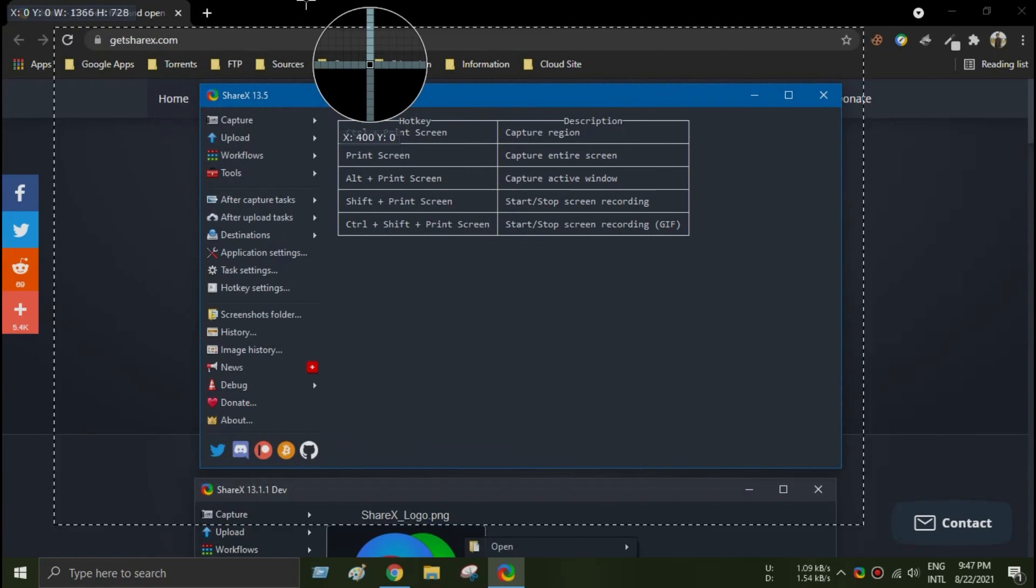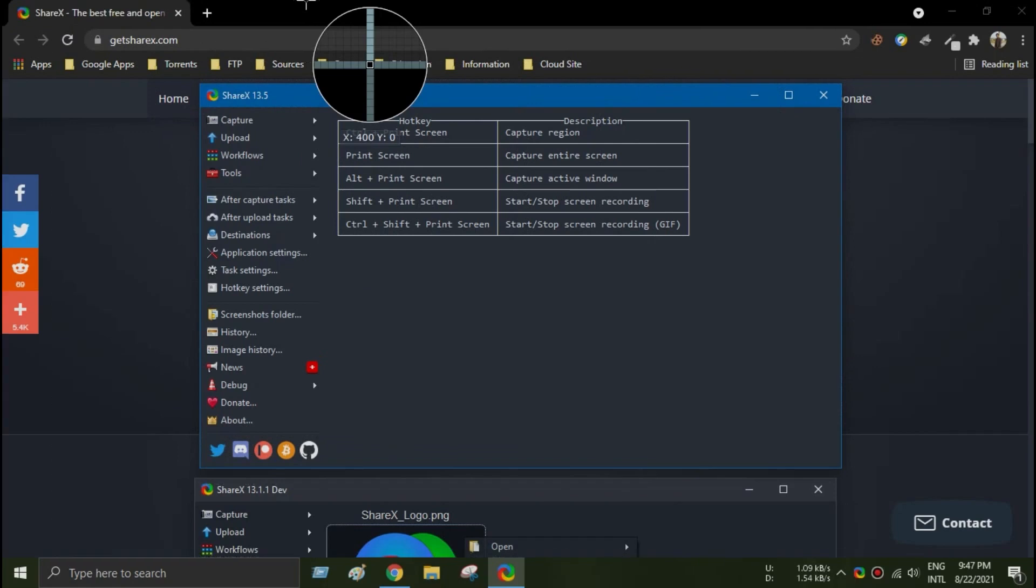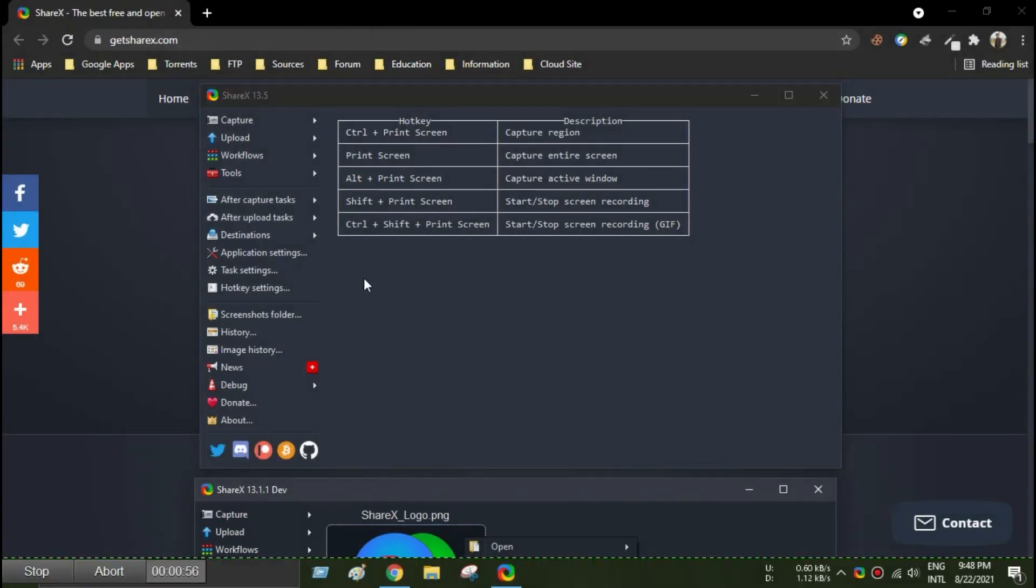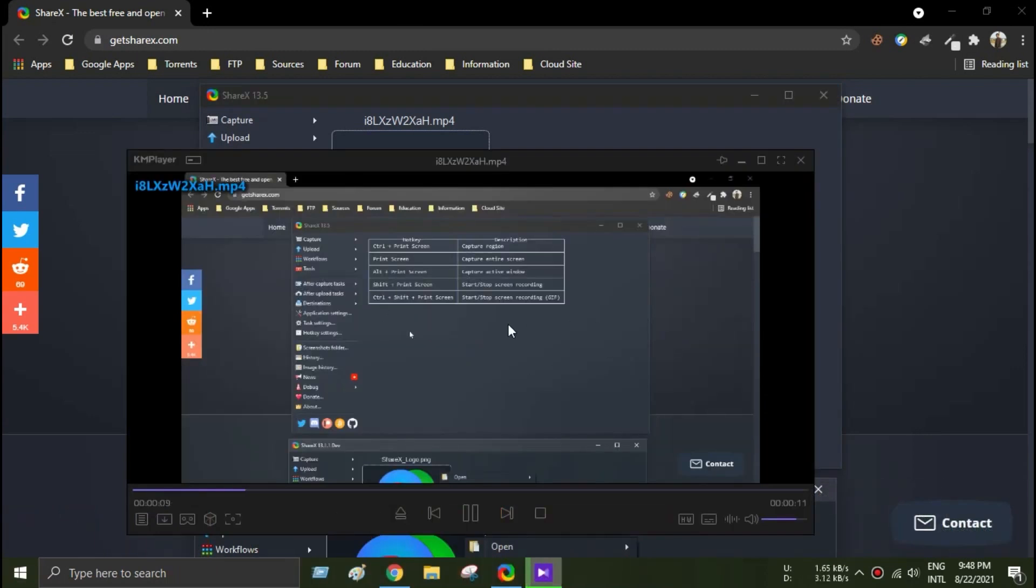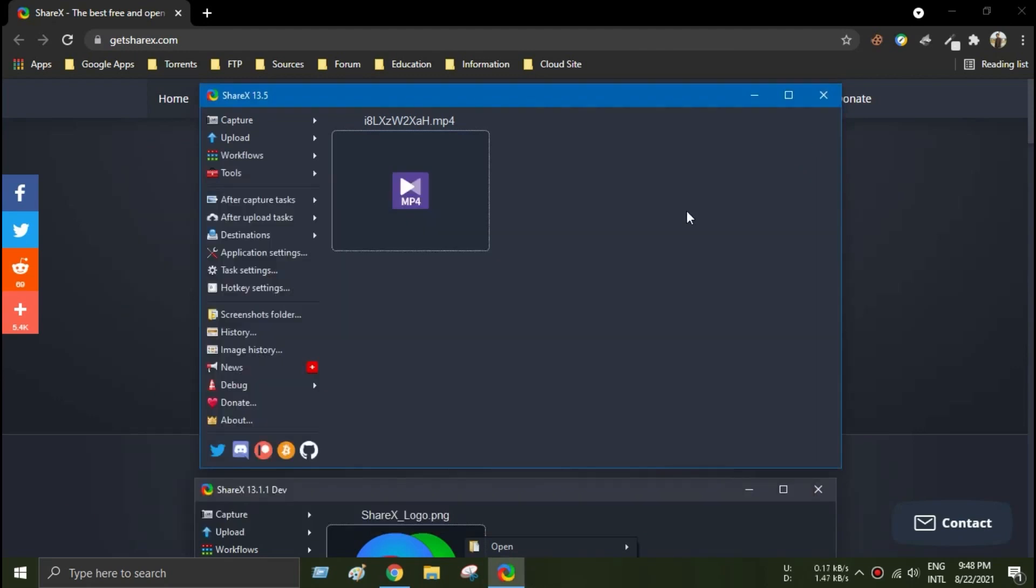For example, you can instantly capture your screen flawlessly and upload the recorded video on various online platforms. In addition, the software provides a web link for the recorded video and you can share it with your friends and colleagues immediately.